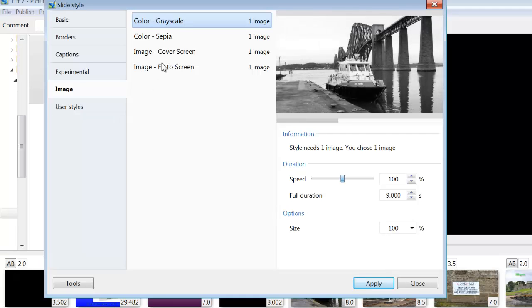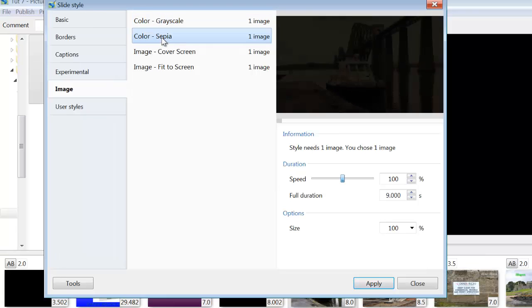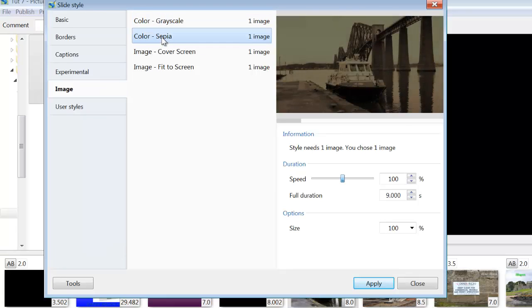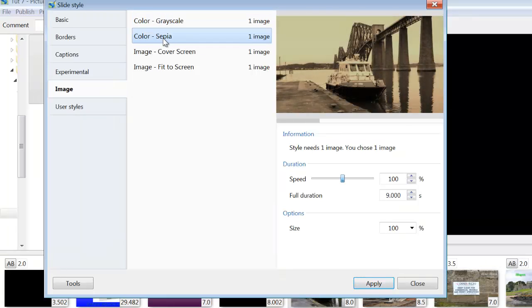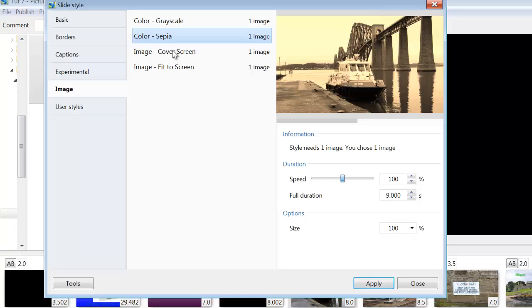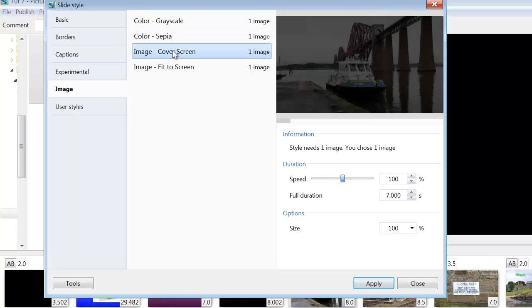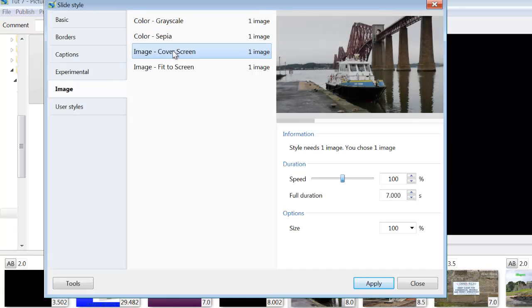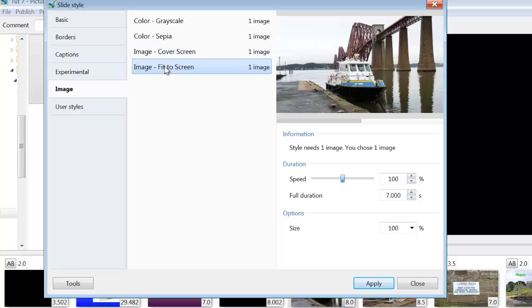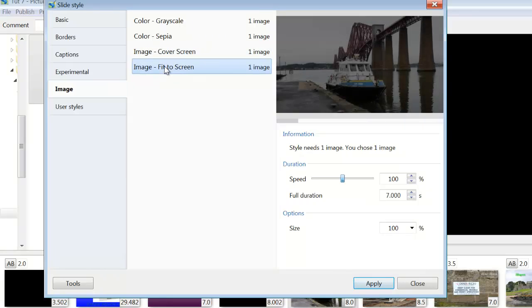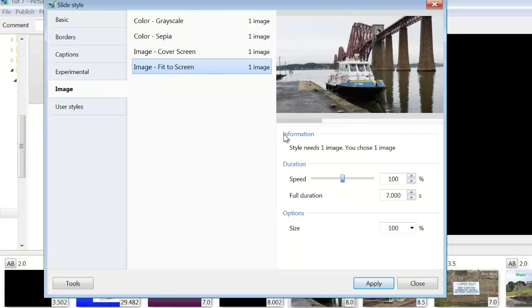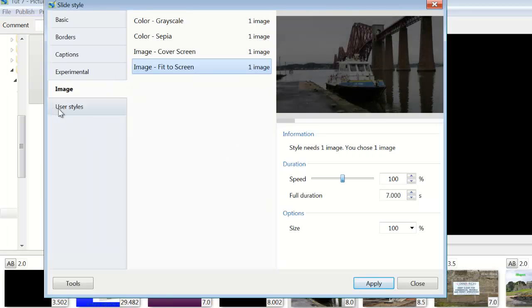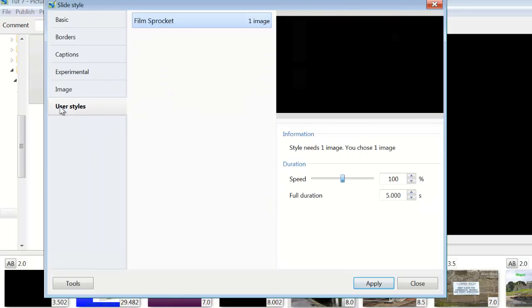Here we've got, you can change the appearance of the image by grayscale, sepia. Here you can make it cover the screen completely or fit to screen. And each one has its own set of information and actions that you can use.